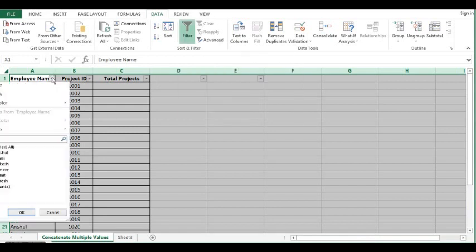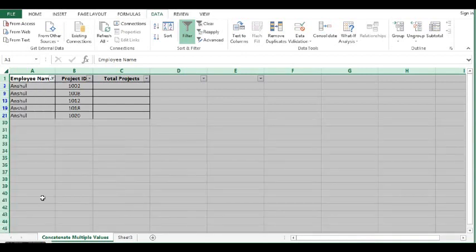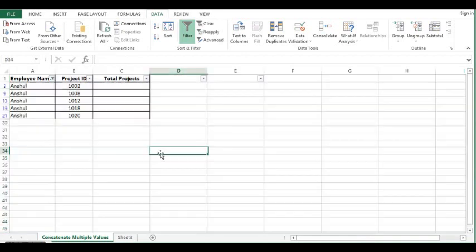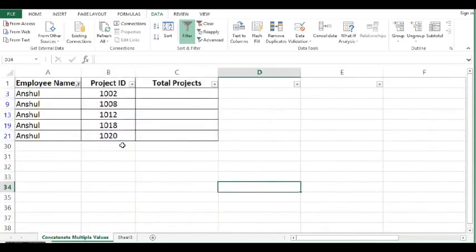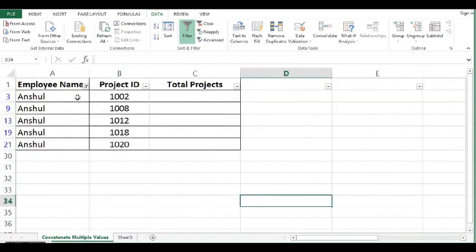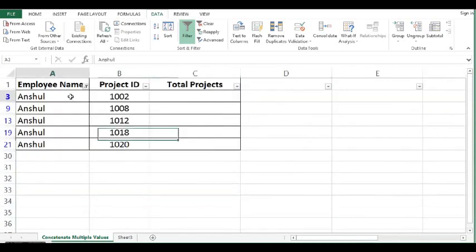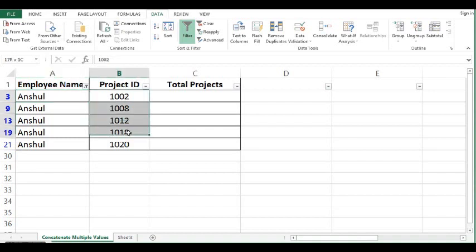Let me select one name. Now here, we can see that employee Anshul is associated with one, two, three, four, five projects.